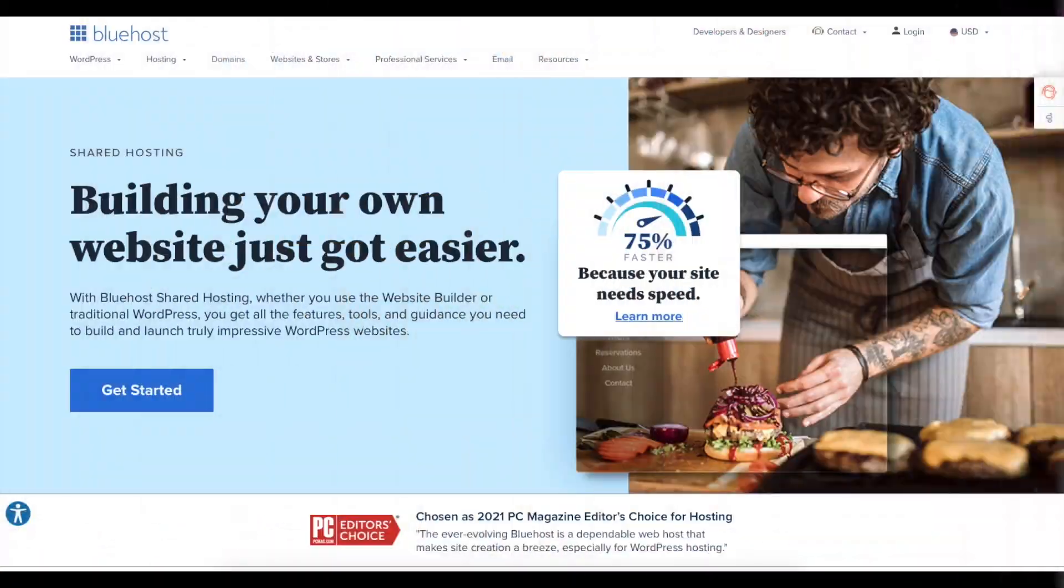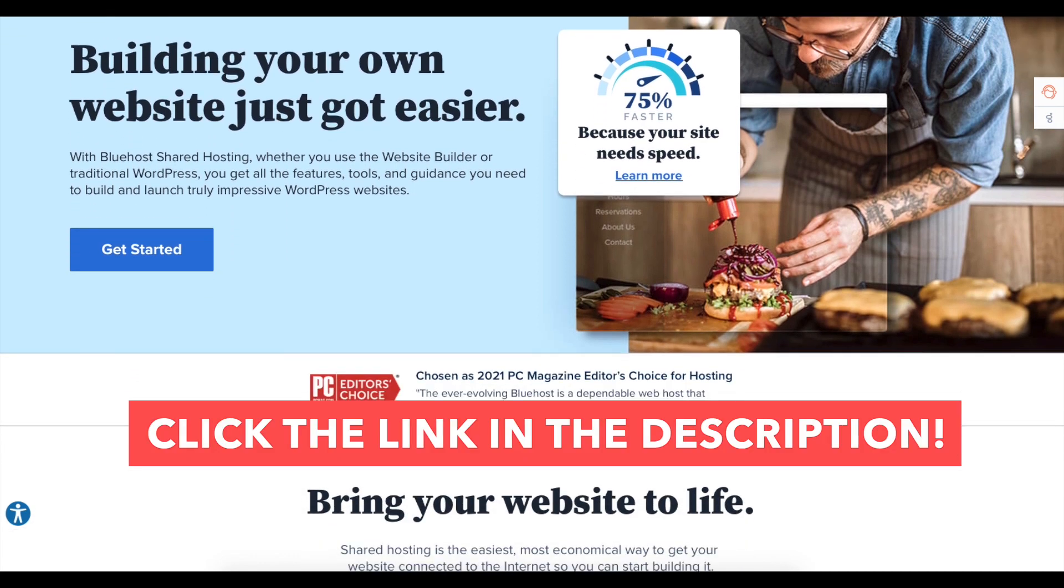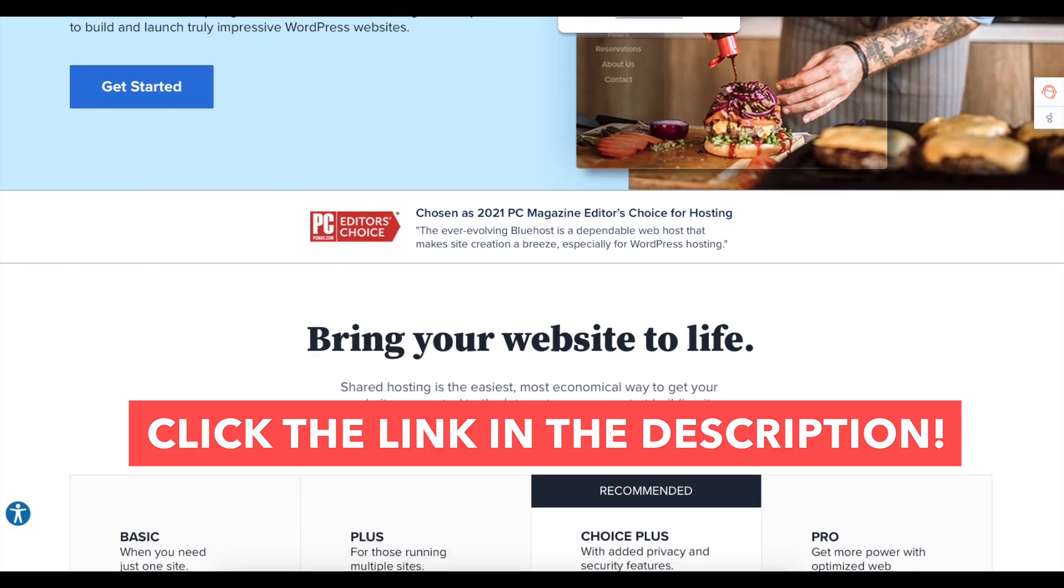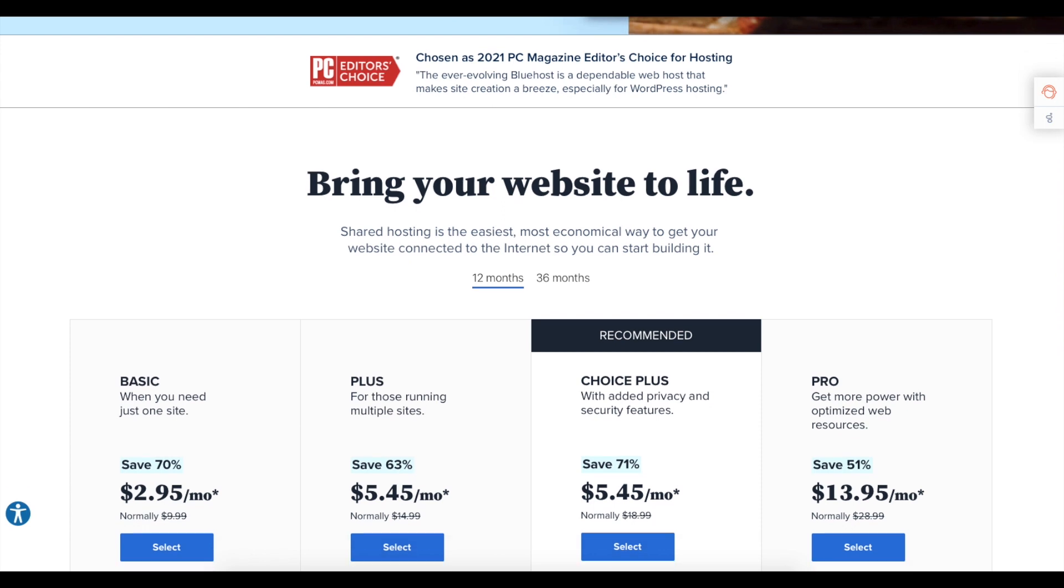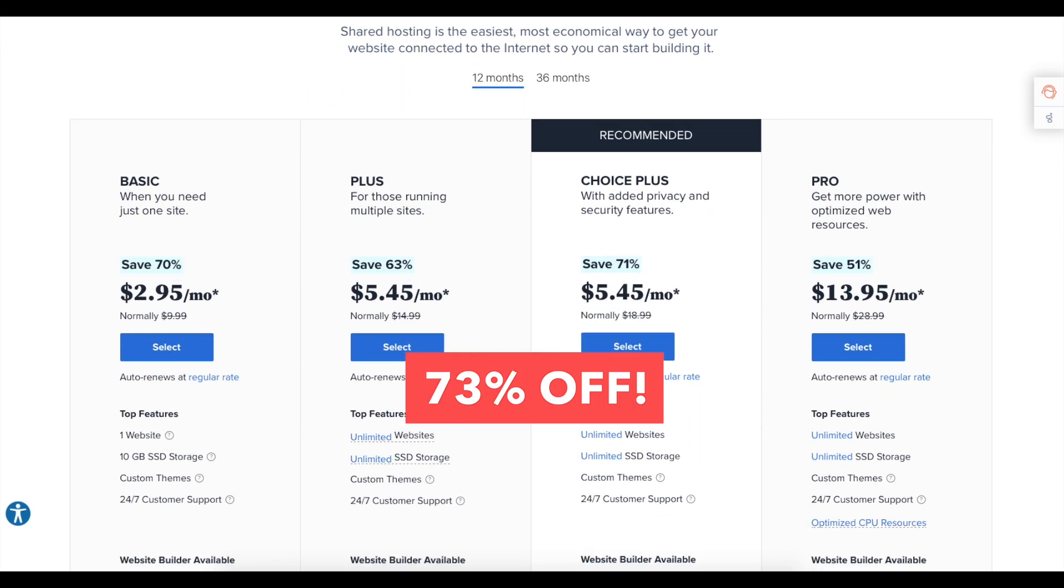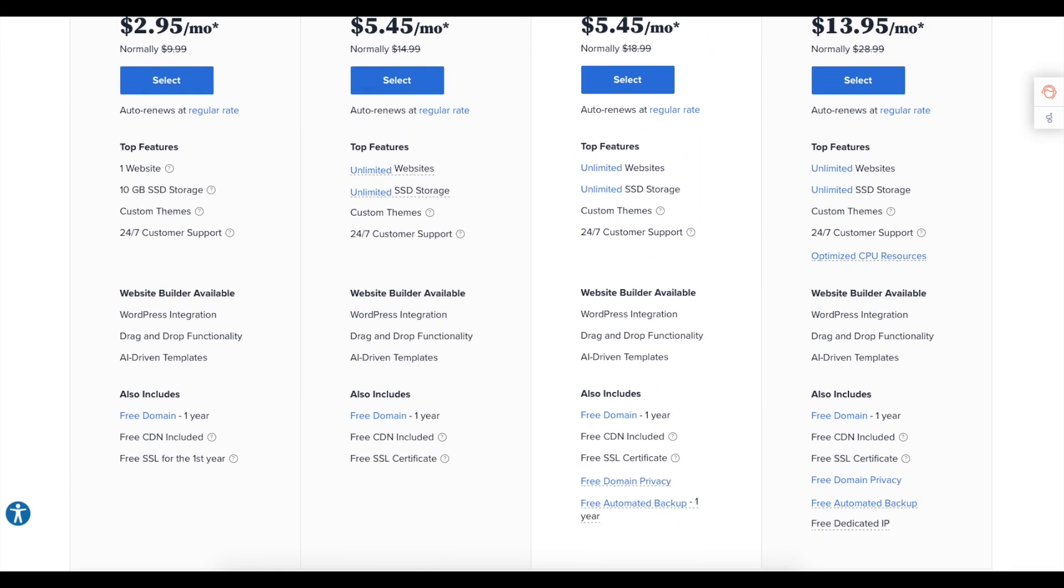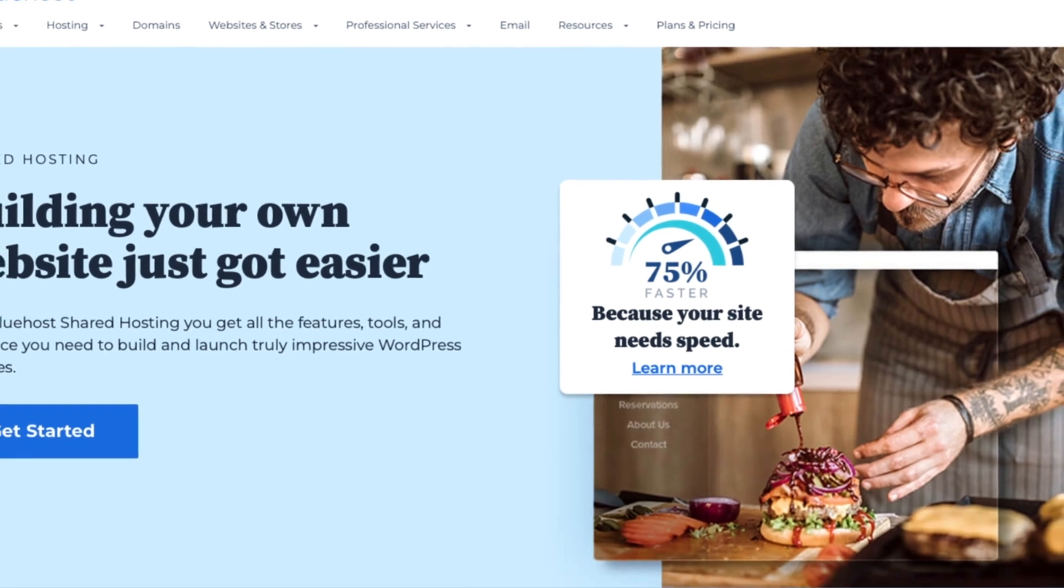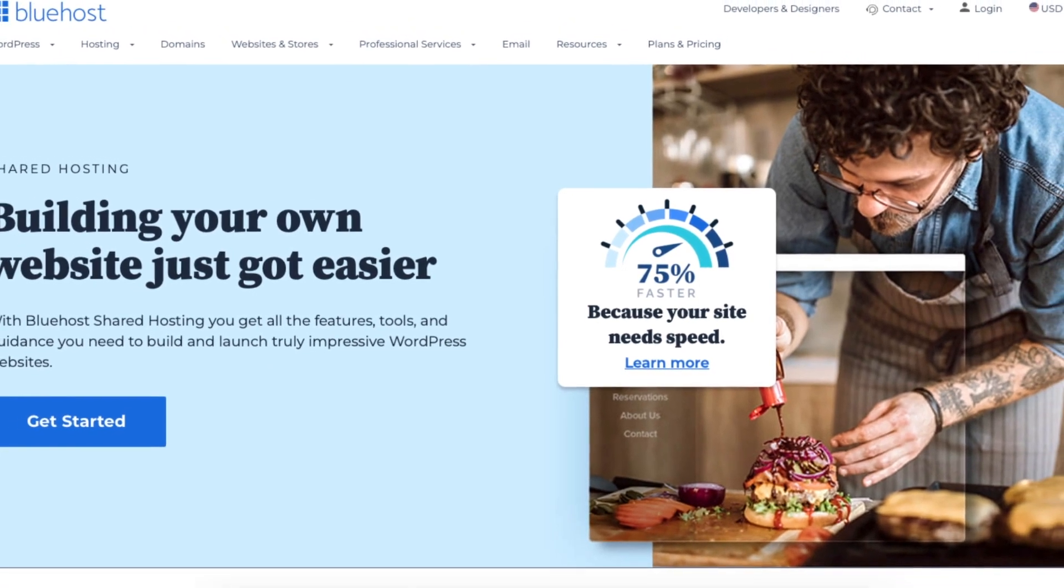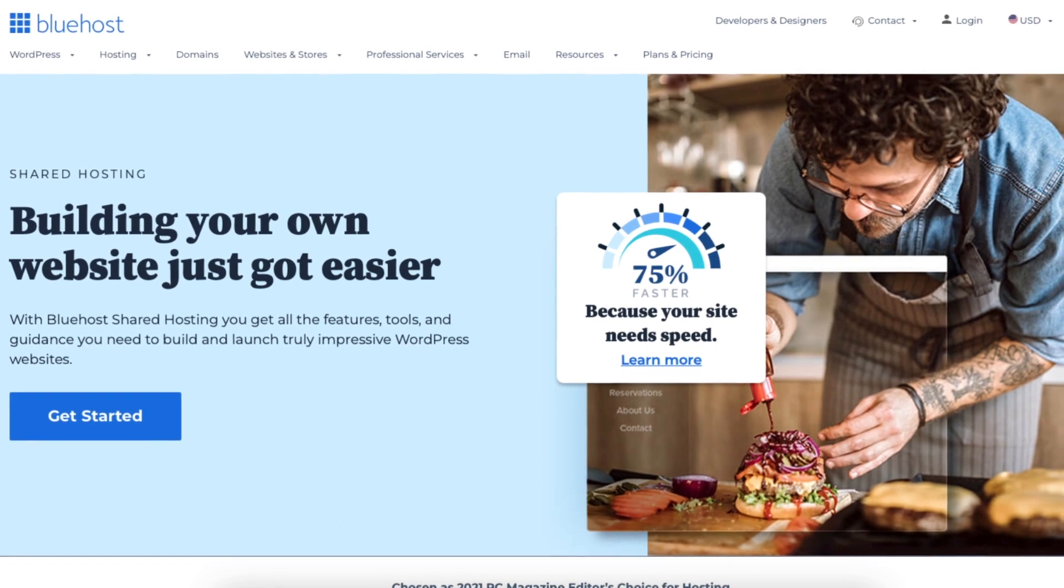If you don't already have Bluehost, I provided a link in the description that will take you to Bluehost so you can get a Bluehost discount. You will get up to 73% off Bluehost hosting plus a free domain name. A little disclosure: the link is an affiliate link, meaning I receive a commission from Bluehost at no extra cost to you. Plus, you'll get an awesome Bluehost discount.